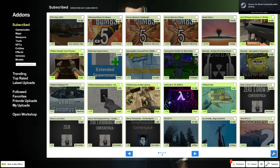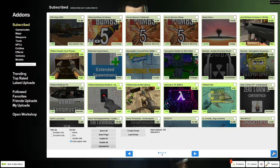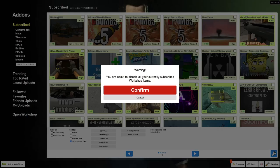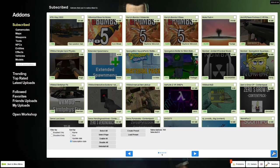Open Garry's Mod on your PC and unsubscribe from all the mods, then subscribe to the VR mod and additional VR mods if you downloaded them too.